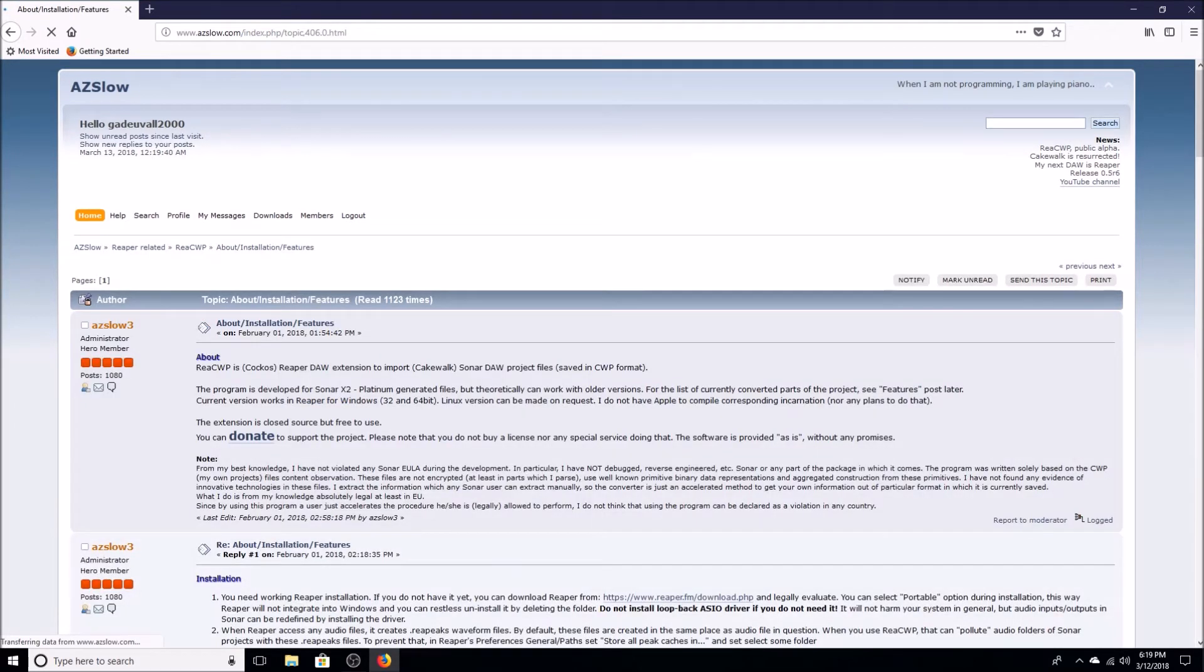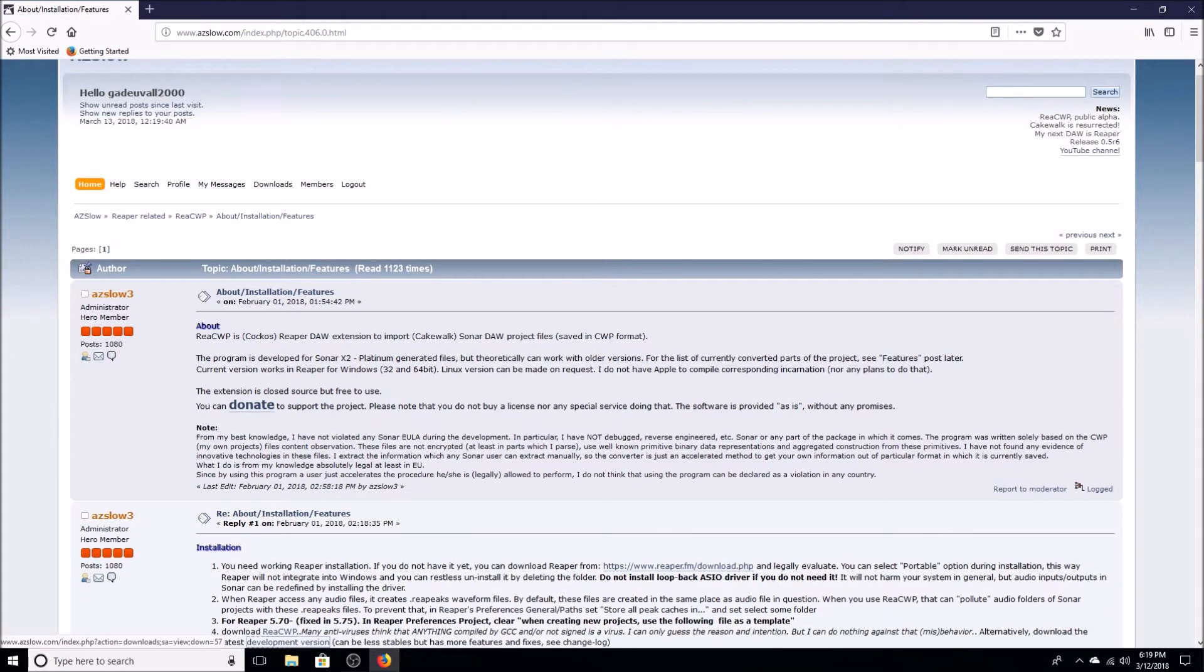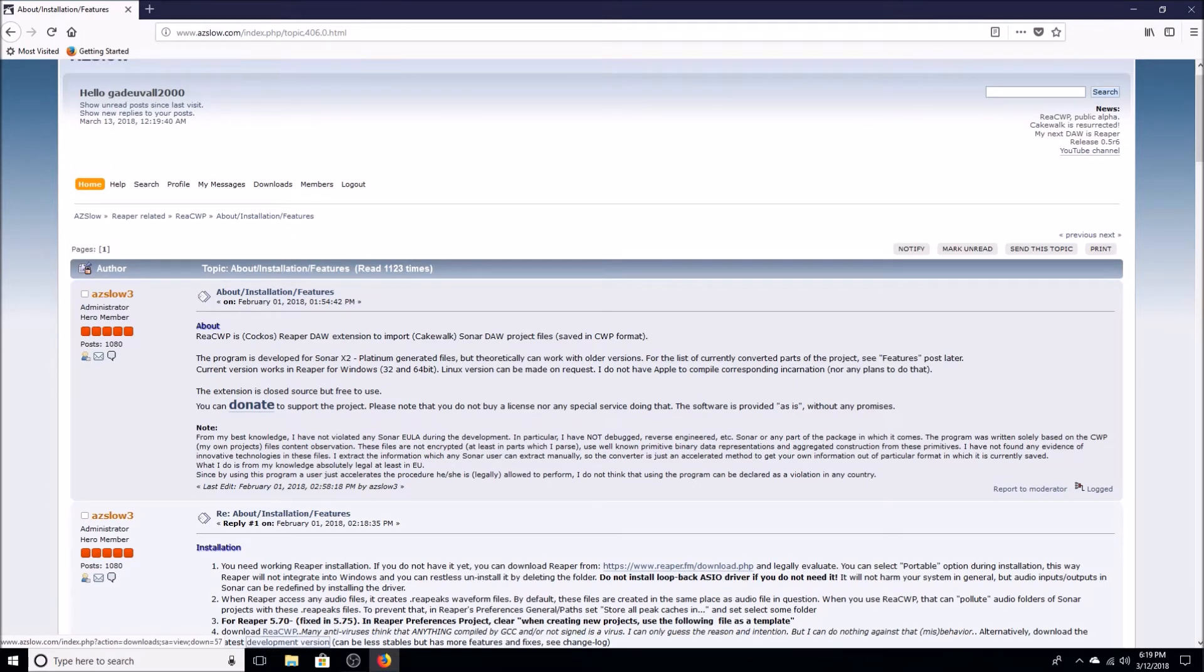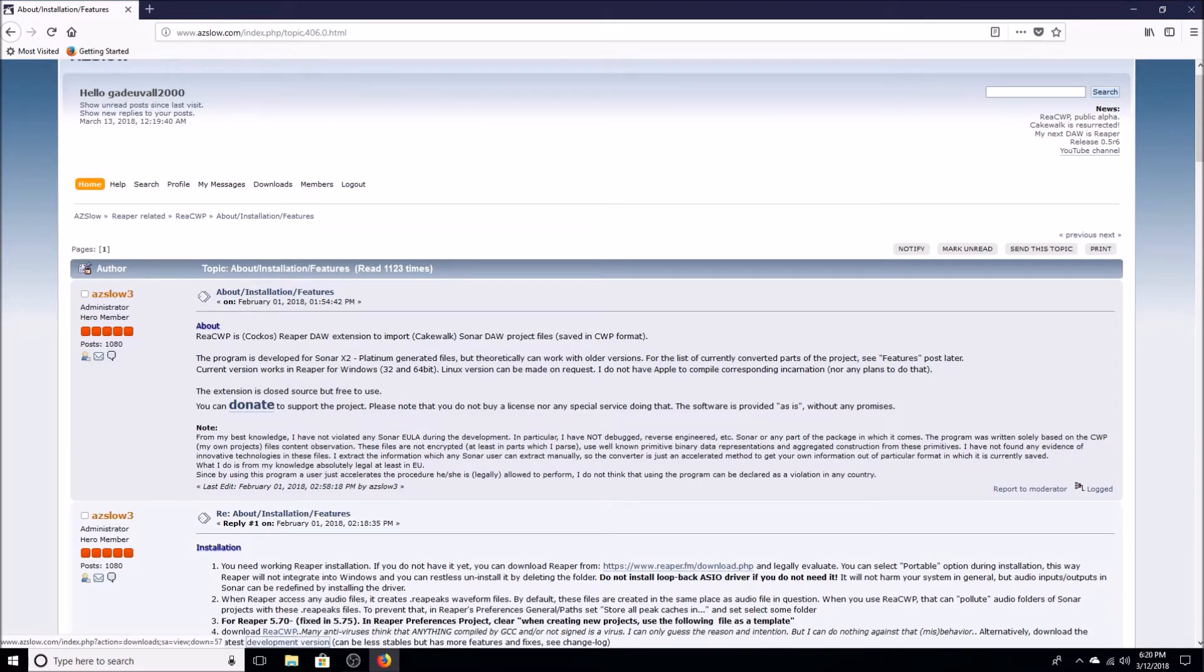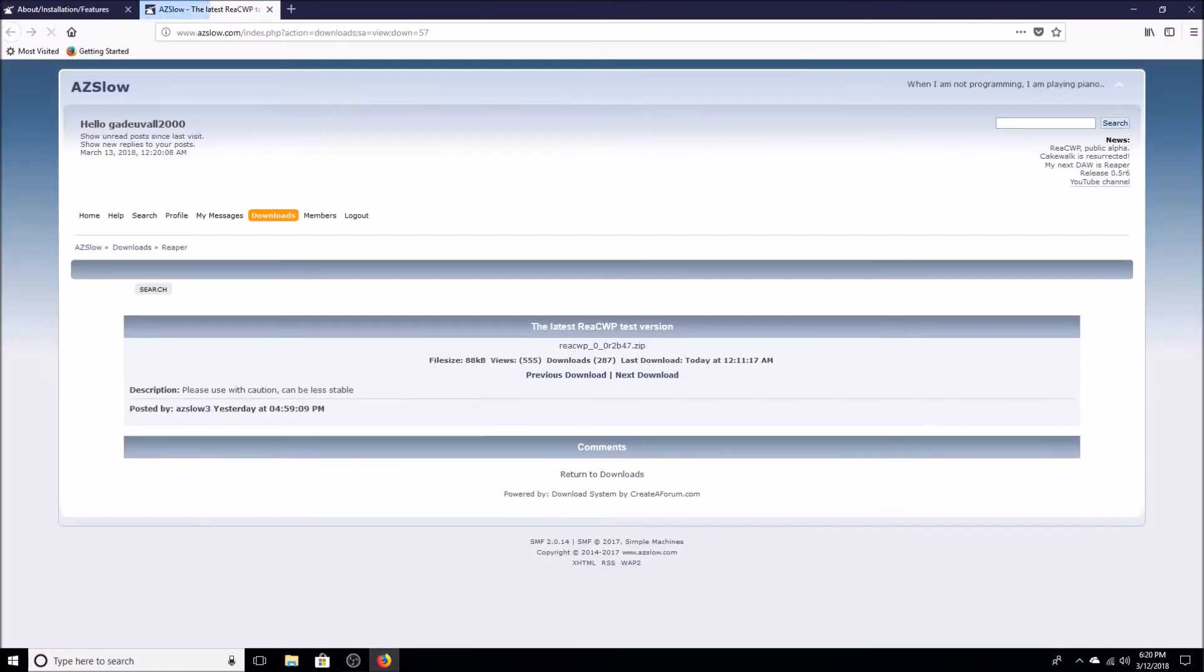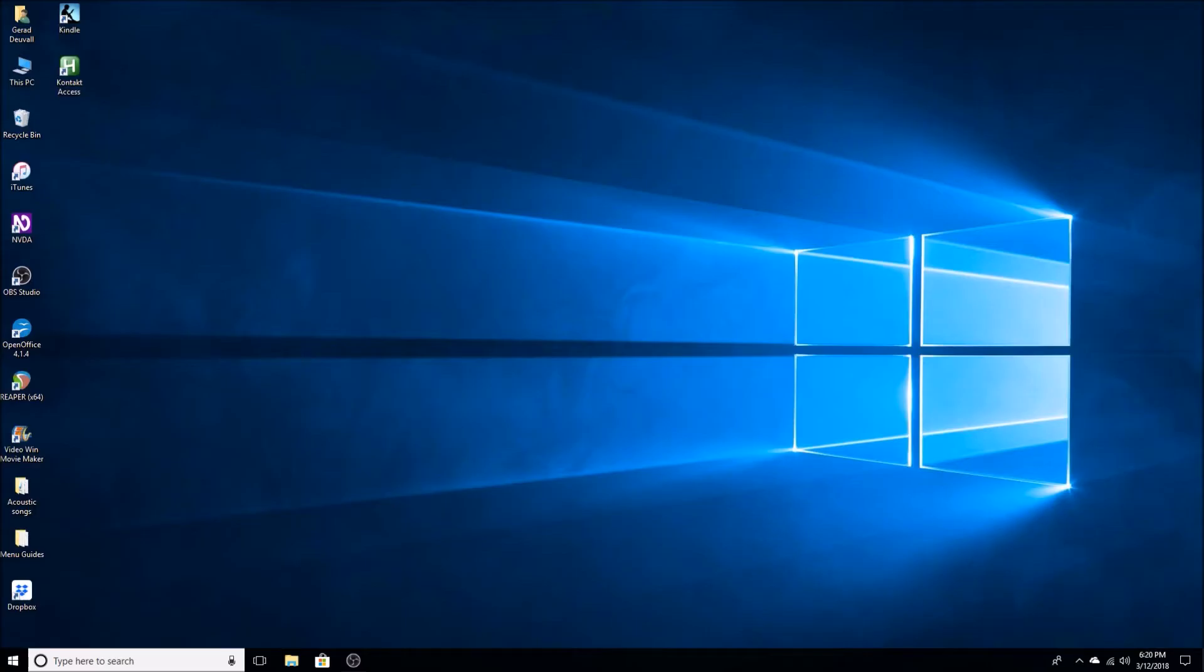And then here we are going to look for the development version link. This is where you can download the latest development version which is a test version, essentially the newest version. It has all the previously working updates in it and of course any new updates possibly create new bugs. And I will link you to all this information in the description. I already have this downloaded so I'm not going to download it now, but this is where you will download it.